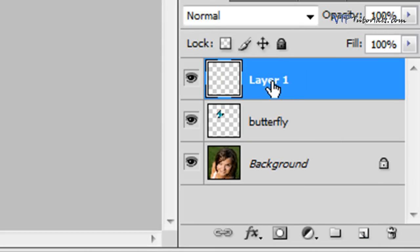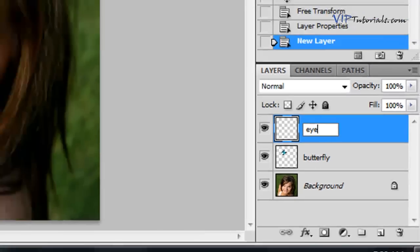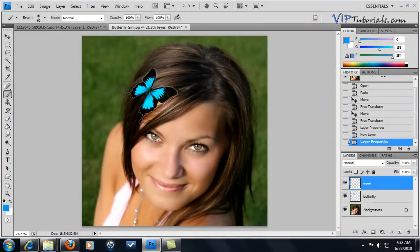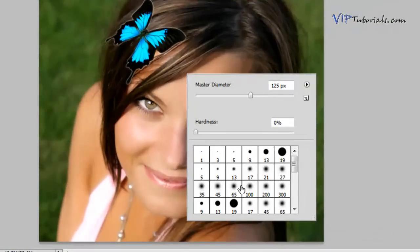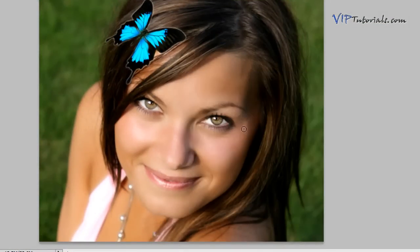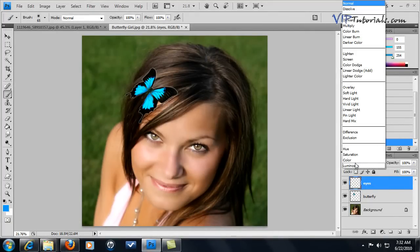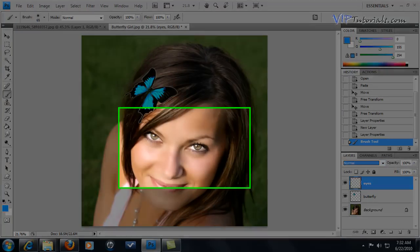Let's create a new layer and talk about the non-destructive way of applying makeup. Name this layer "eyes". We're going to use a brush tool — increase the size by right-clicking and selecting about 65 diameter depending on the size of your photo. In normal blending mode when you paint around the eyes, you'll see it's a very solid color and it does not look natural.